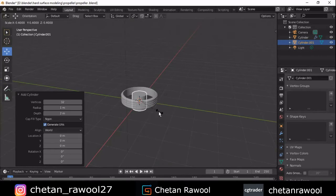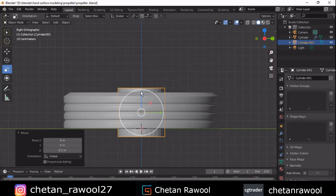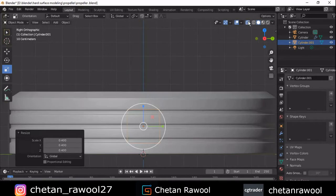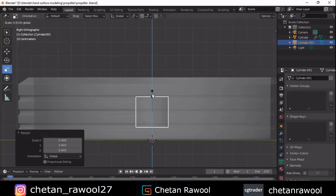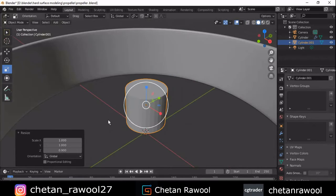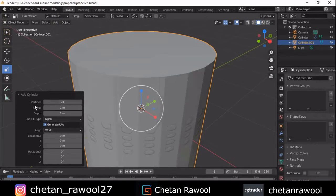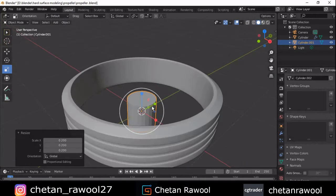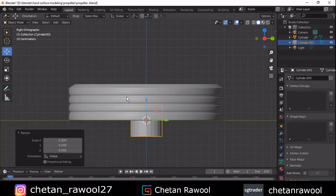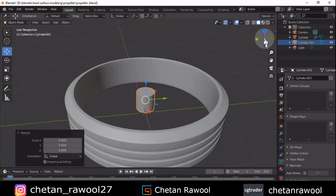Now we need to add one more cylinder. Add another cylinder, scale it down along the Z axis and X and Y axes as well. Make sure you add 24-vertex cylinders so that will give you a cool result.